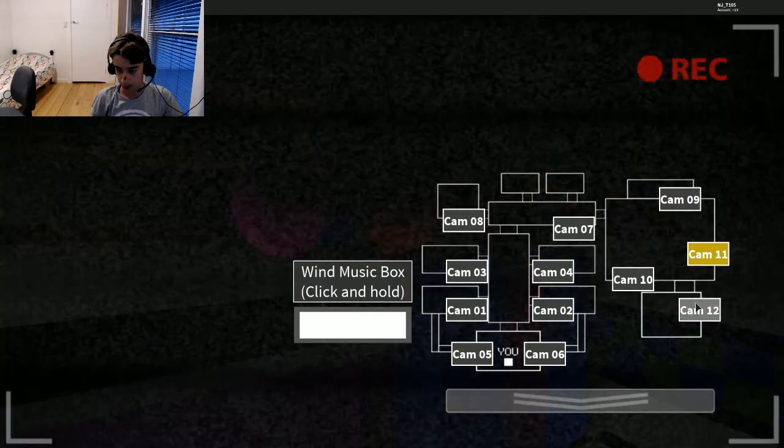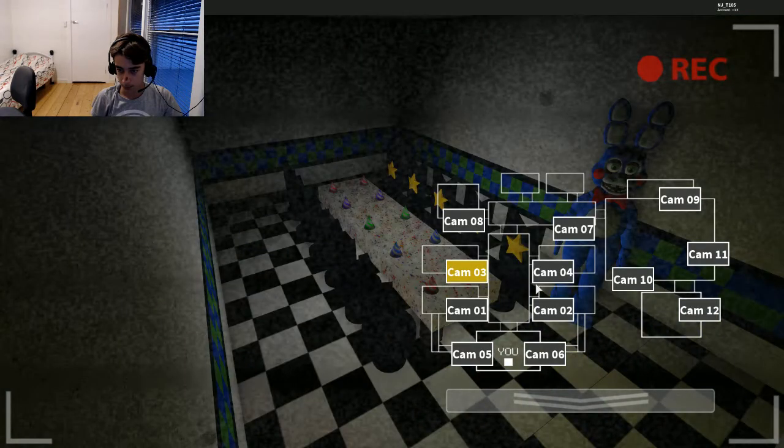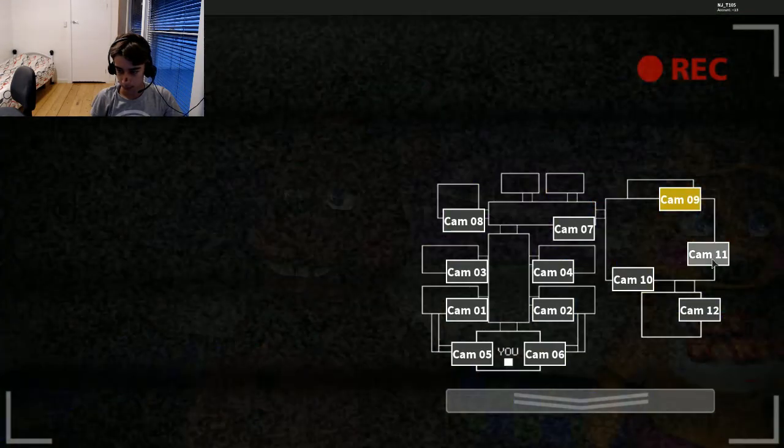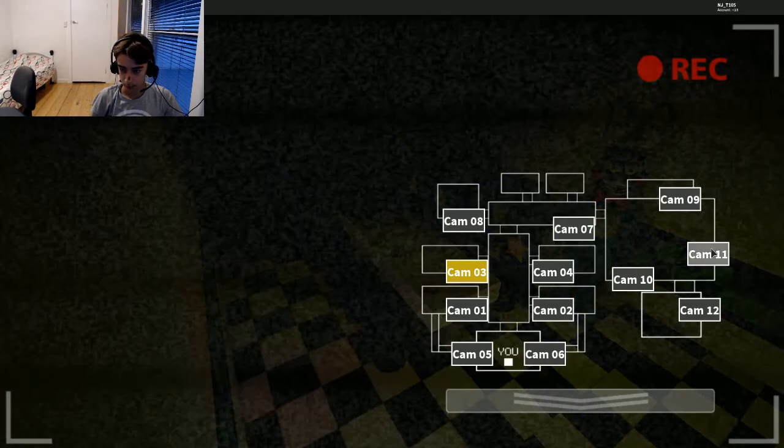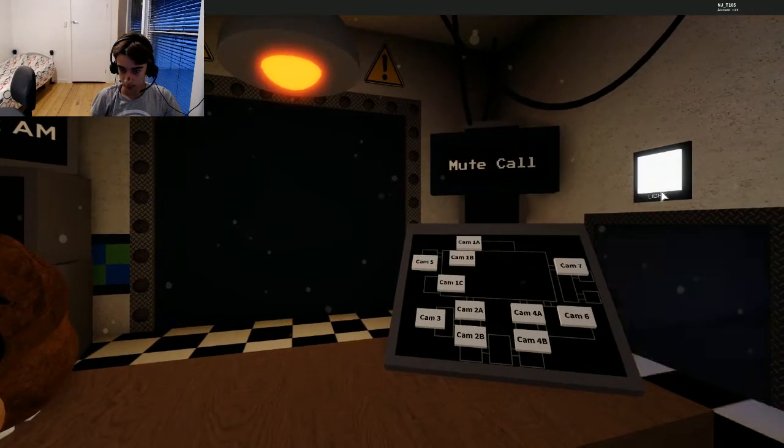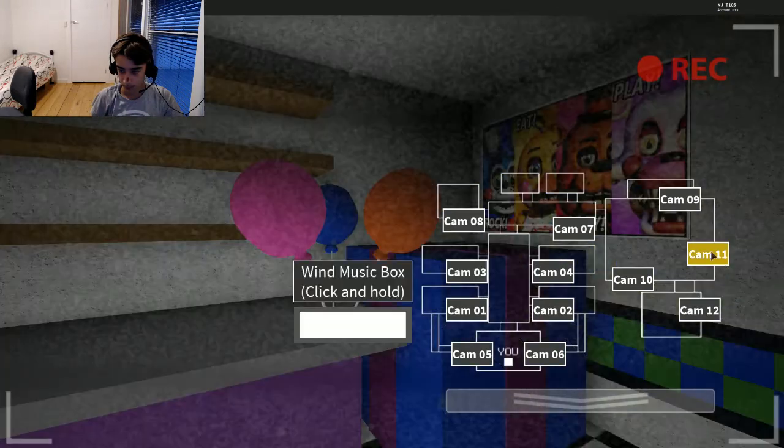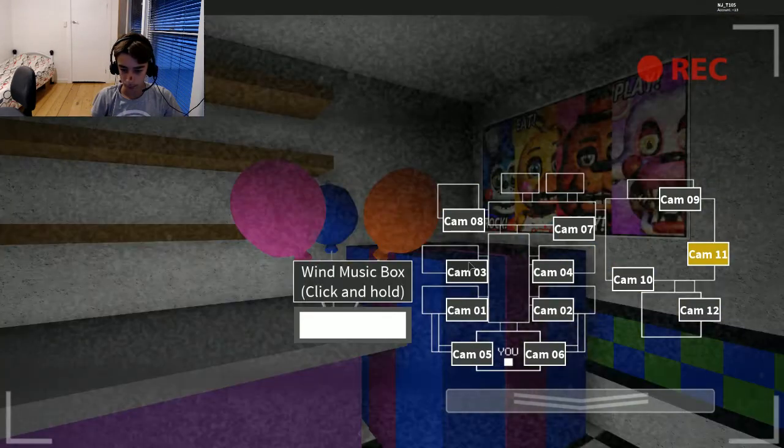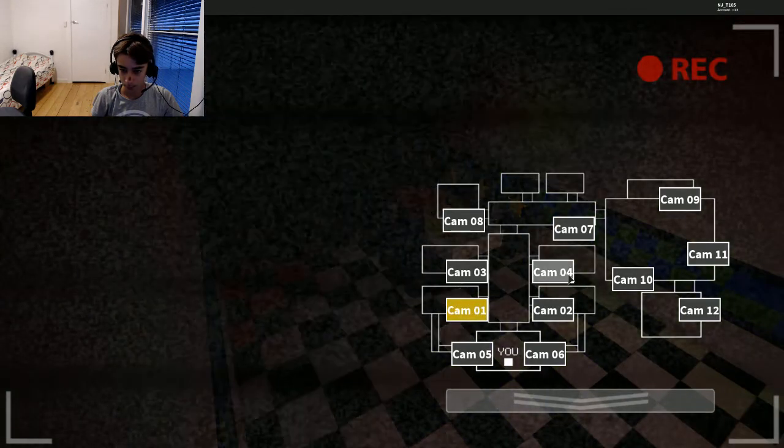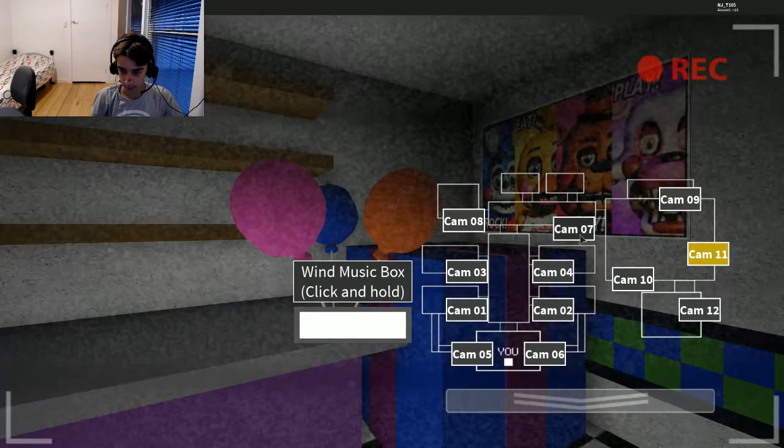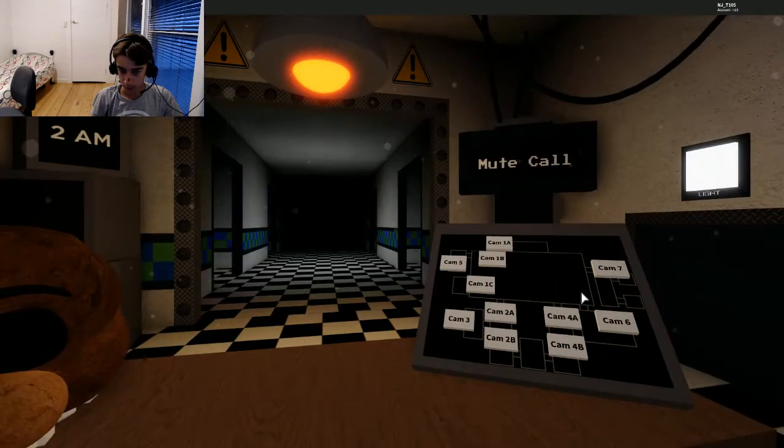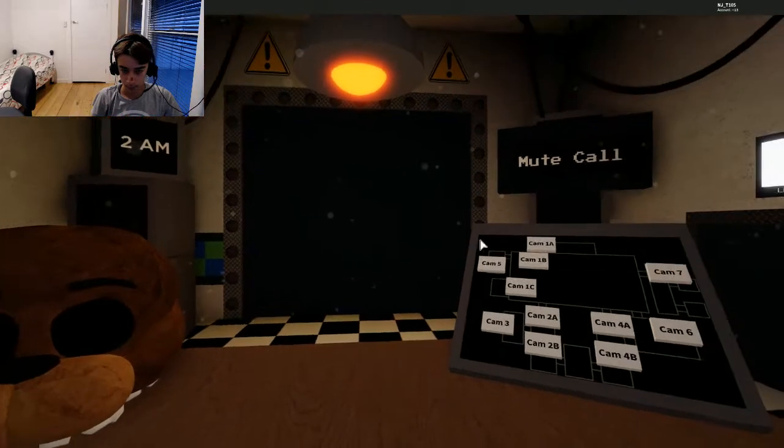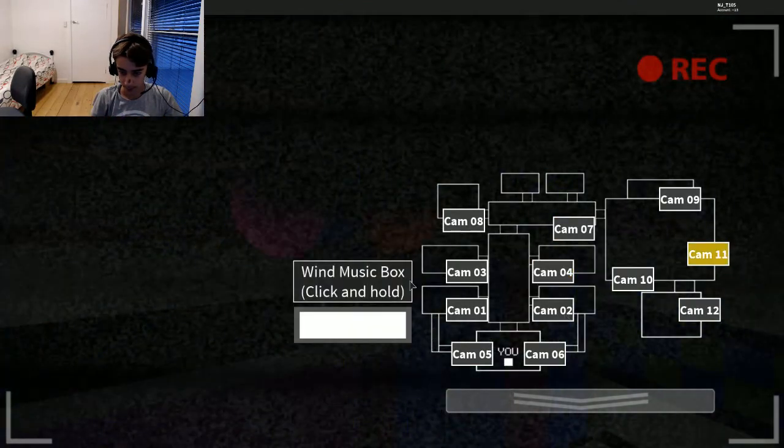Bonnie just moved. Every once in a while switch over to the prize counter video feed and wind up the music box for a few seconds. As for the rest of them, there may be a minor glitch in the system, something about robots mistaking you for an endoskeleton without a costume on.